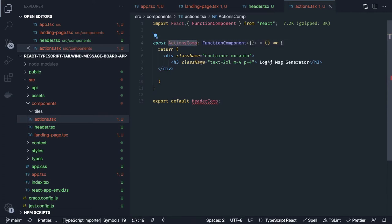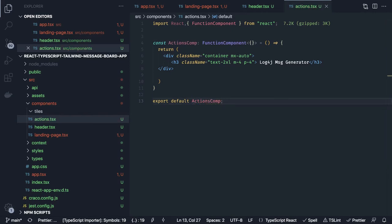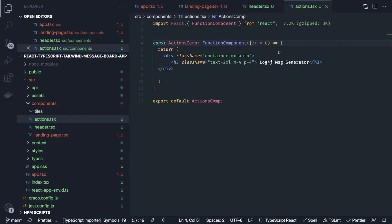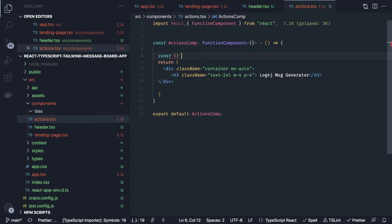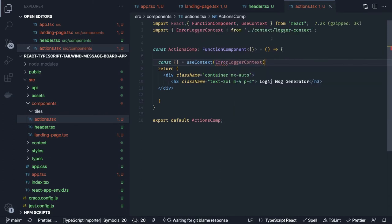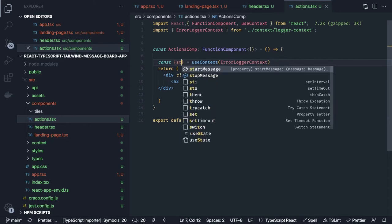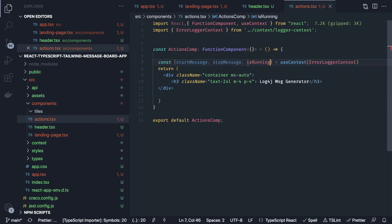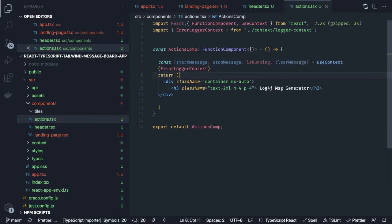Similarly we create the actions component. In actions we'll have two buttons and access the context. We use useContext and pass errorLoggerContext, destructuring stopMessage, startMessage, isRunning, and clearMessage from it.